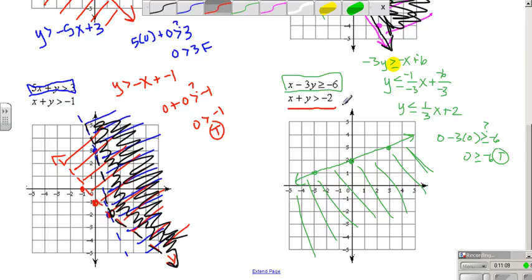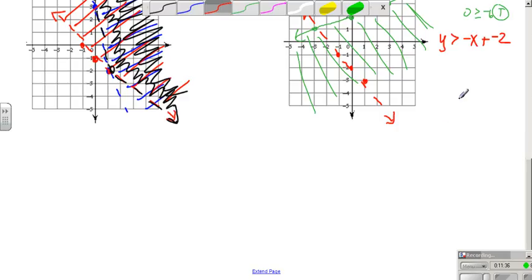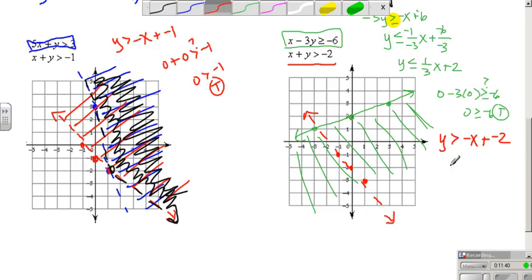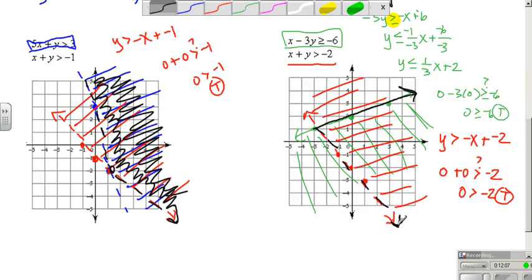For the second inequality, y is greater than negative x plus negative 2. The y-intercept is negative 2, slope up 1, left 1. It's greater than, so it's a dashed line. Testing: is 0 plus 0 greater than negative 2? Is 0 greater than negative 2? That's true, so I shade the side that includes (0, 0). Going back with a darker color — solid boundary here, dashed boundary here — and this region right here is where they overlap, which is your solution.